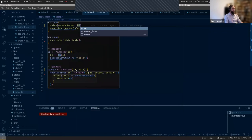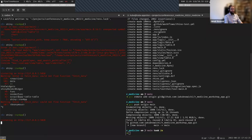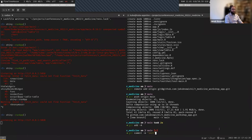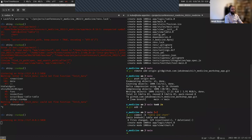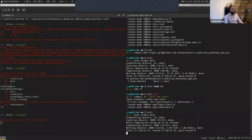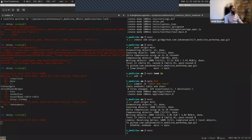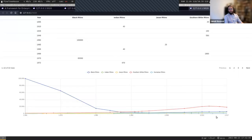Let me quickly push everything to the repository so you can have access. There is a comma in the year column - this should be a year, not a formatted number. This is because it's an integer and it starts automatically adding thousands separators. Let's get rid of it. I will show you how Rhino can interact with JavaScript code.